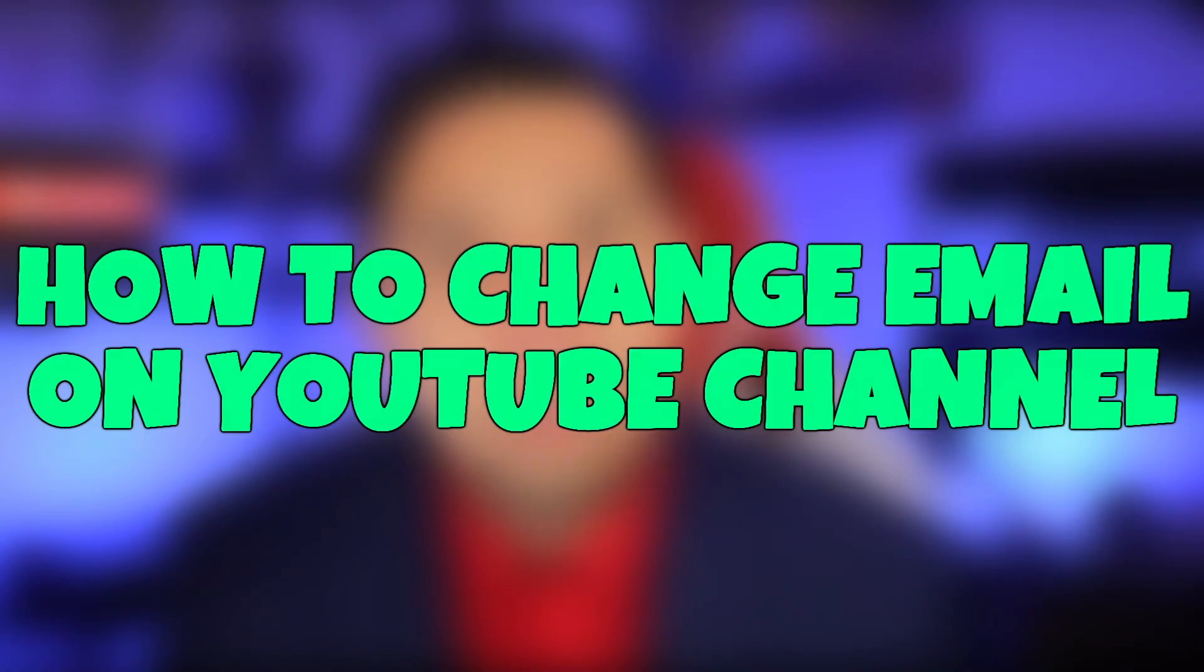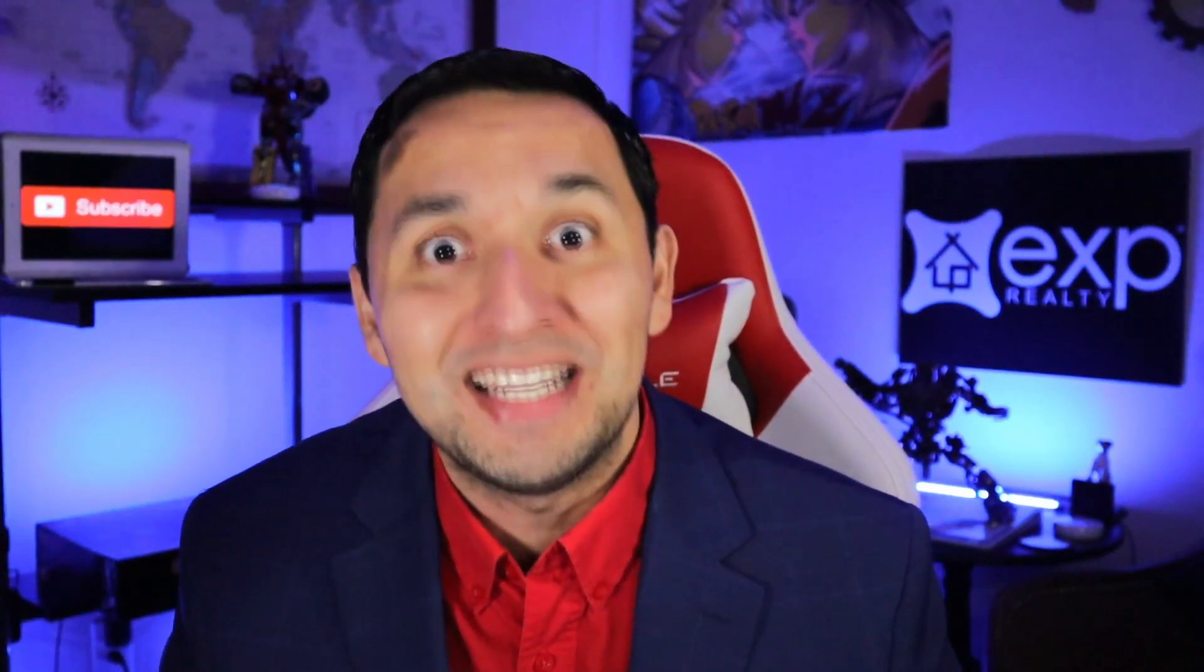Take a look at how to change your email on your YouTube channel. There are many reasons why you may be looking to do this, but just to name a few: your email got hacked and you absolutely need to do it at that point, or you changed businesses and the line of work you're doing, so you need to use another email.